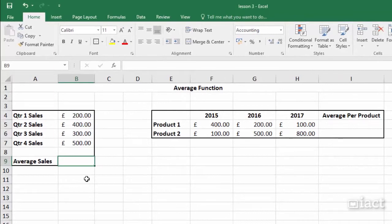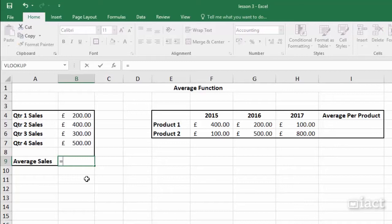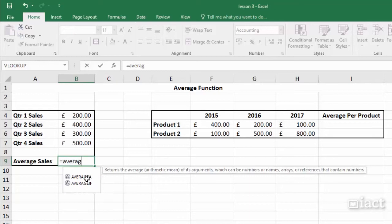To use the average function, once again we select the cell that's going to hold the answer, which in this case is B9, and we start by typing in the equals. We then need to put in the command word, which in this case is the word average, and then we open the bracket.